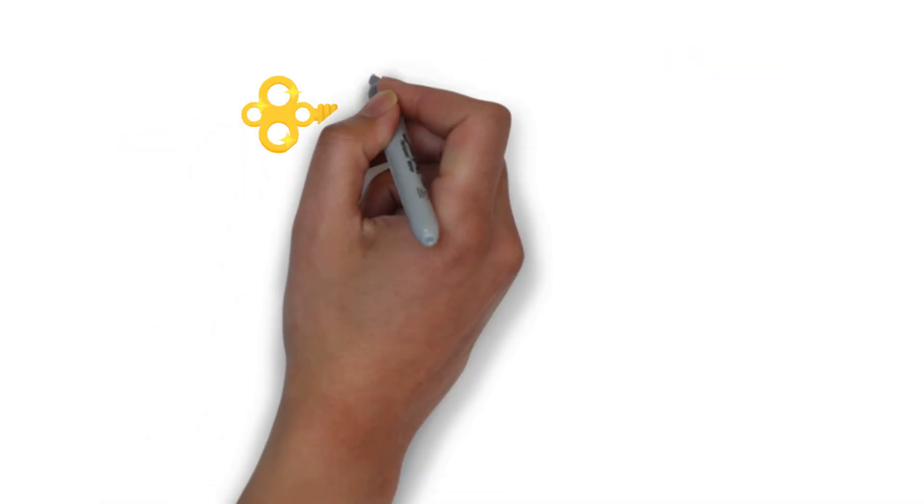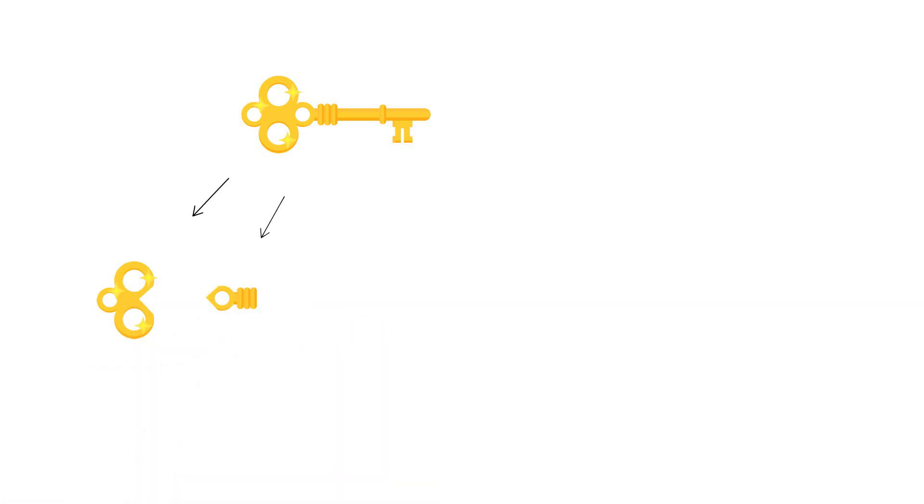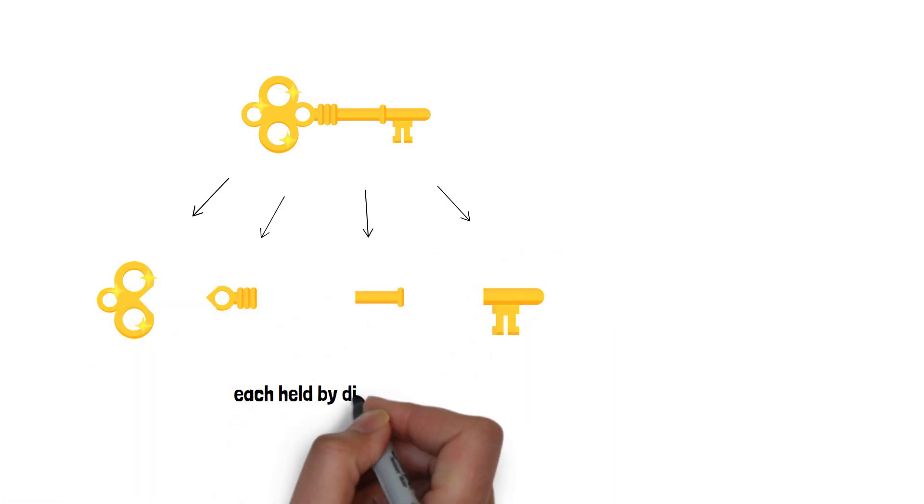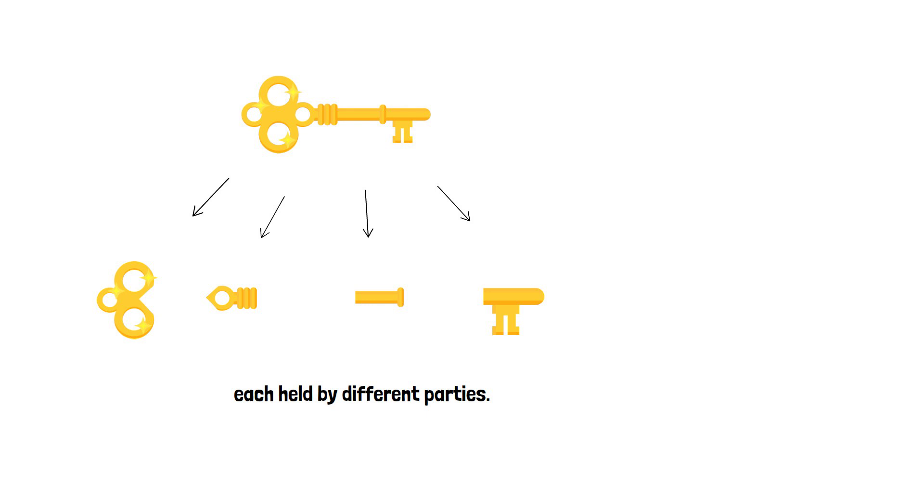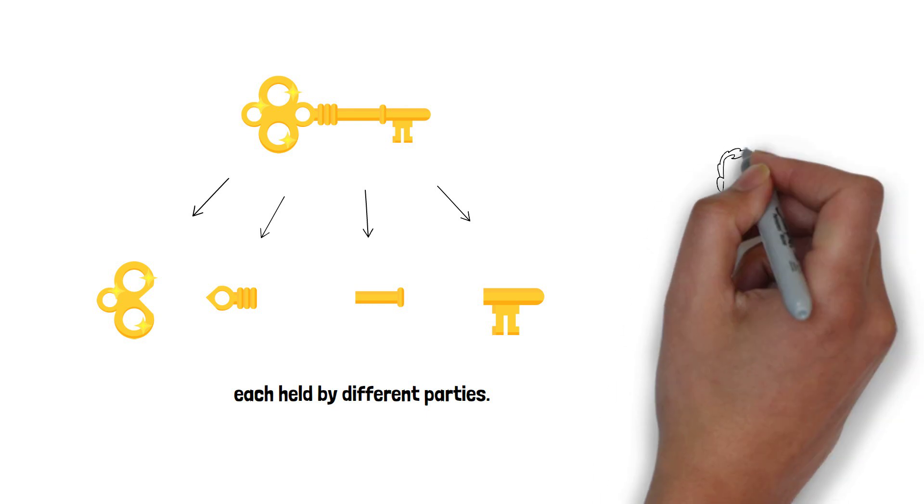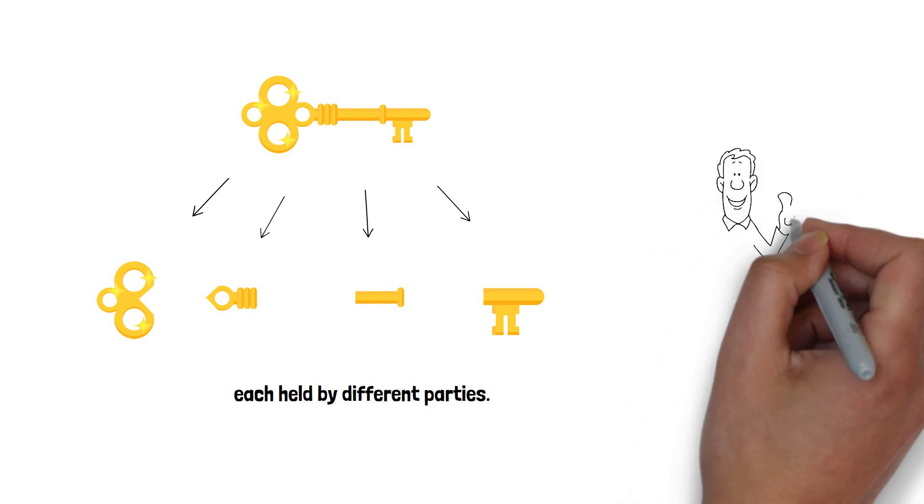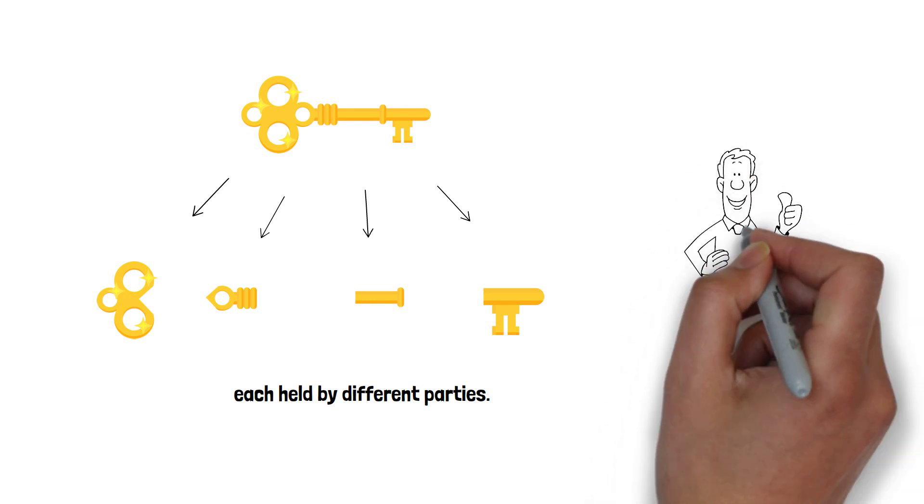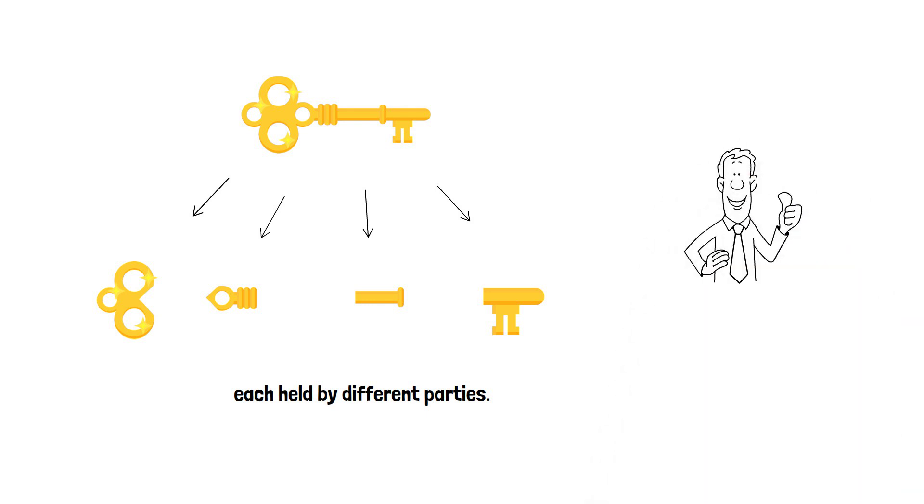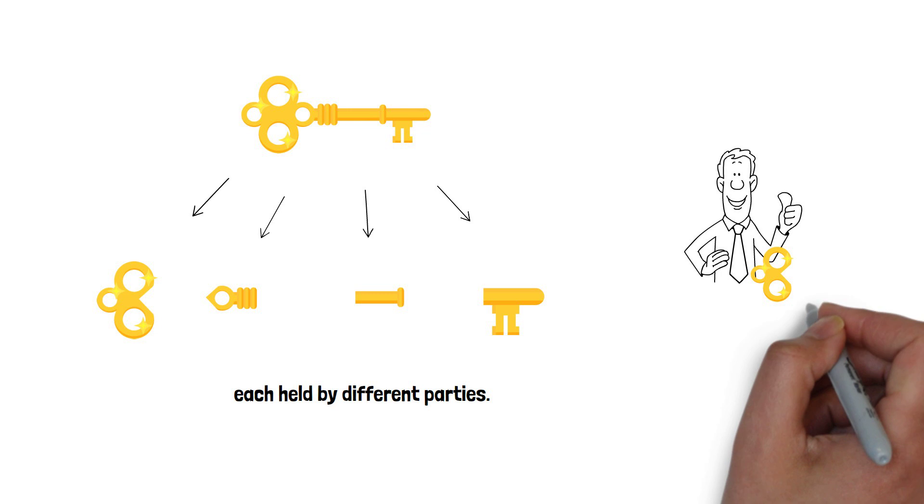Think of it as splitting a secret into multiple pieces, each held by different parties. They work together without revealing the individual secrets, greatly minimizing the risk of single point of failure.